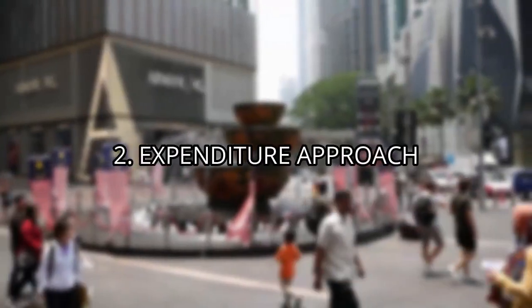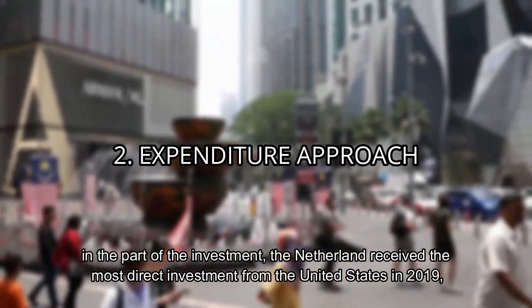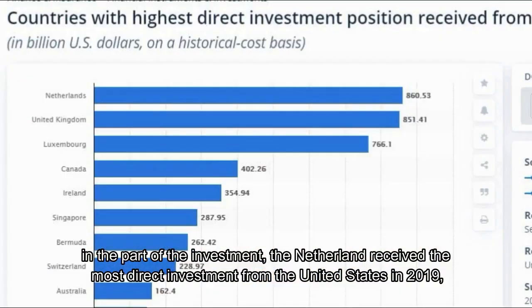For the expenditure approach, in terms of investment, the Netherlands received the most direct investment from the United States in 2019.